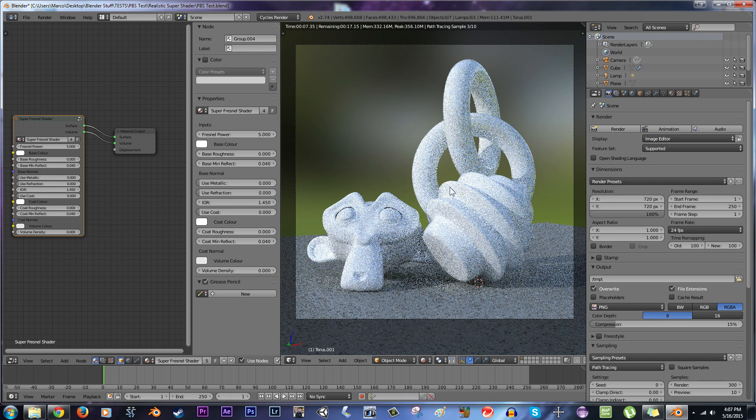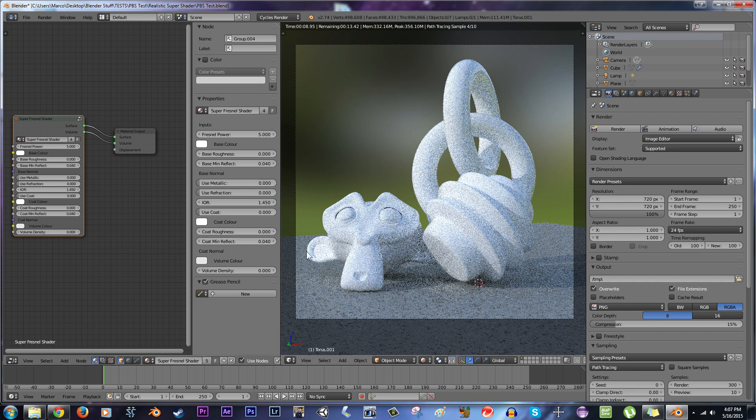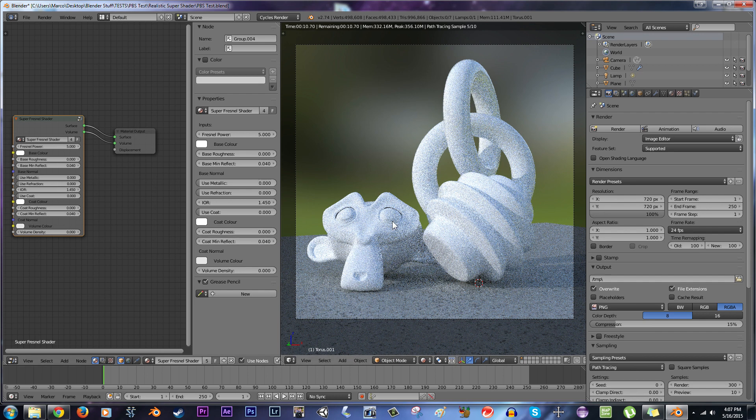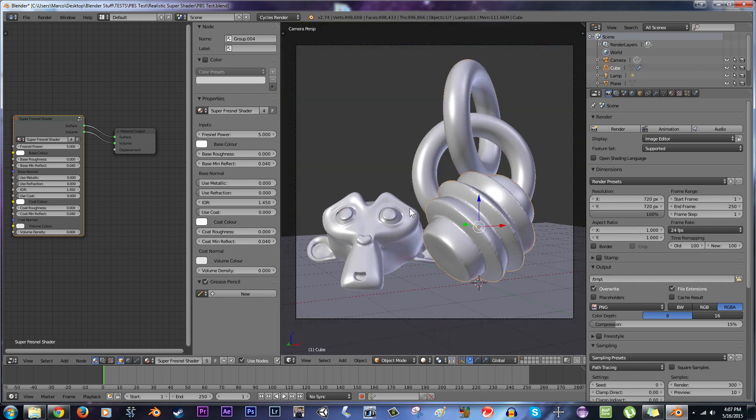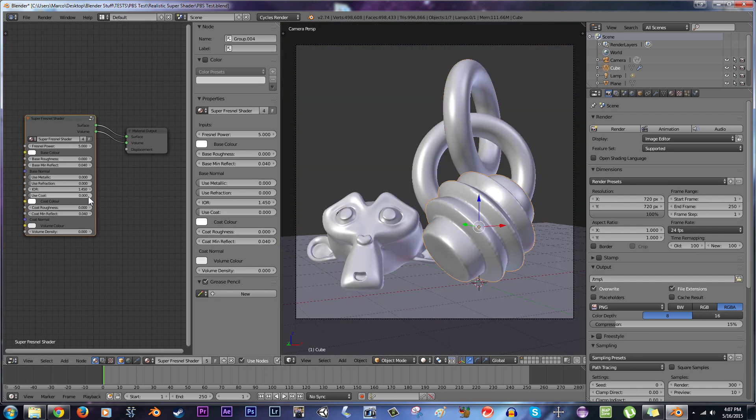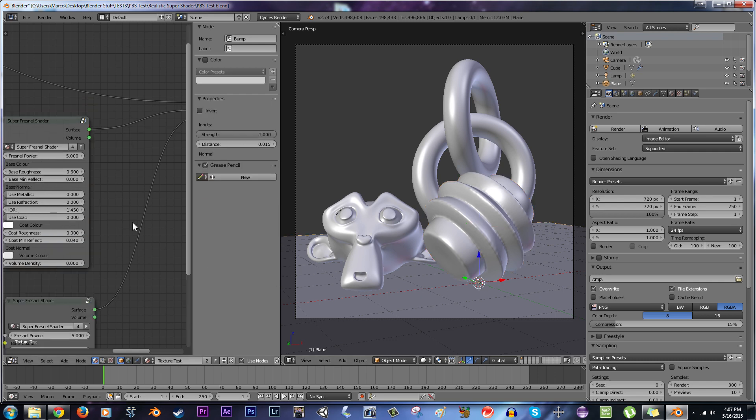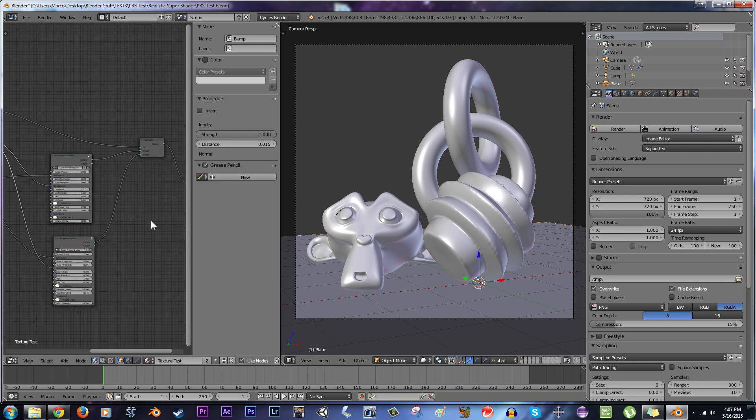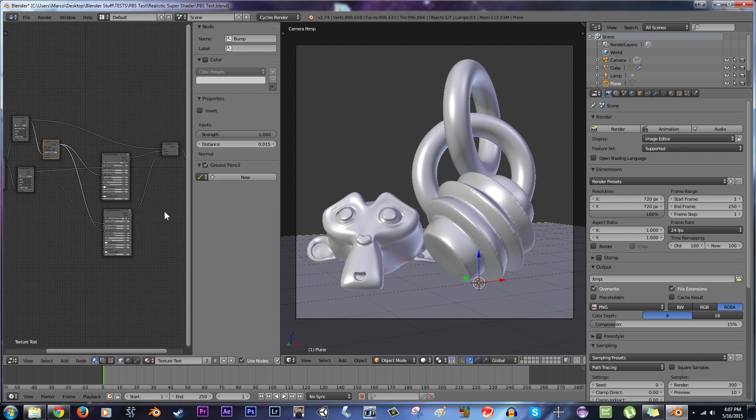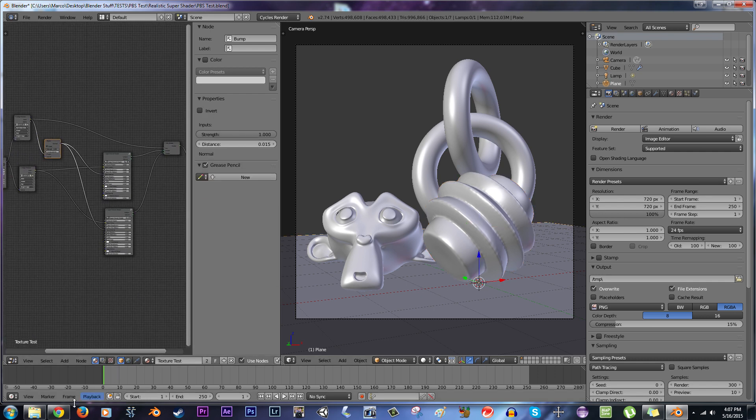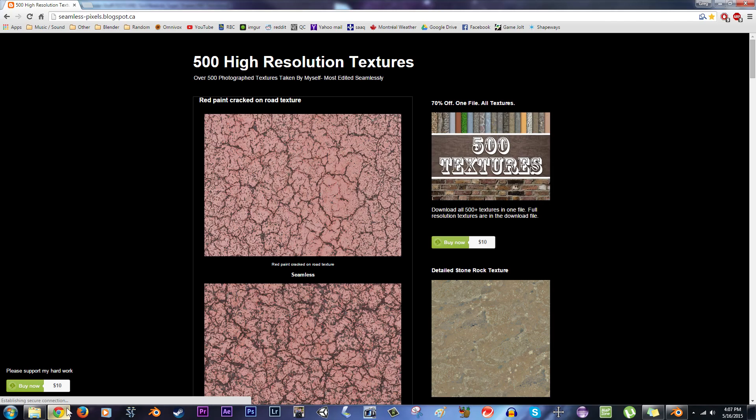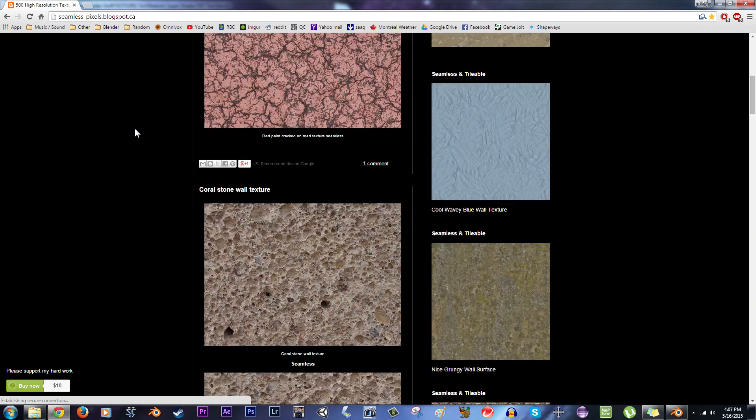So when you open up the file, you're going to see this basically, where you have the main empty material, and I also have a test material that I did using a texture from this website, SeamlessPixels at blogspot.ca.